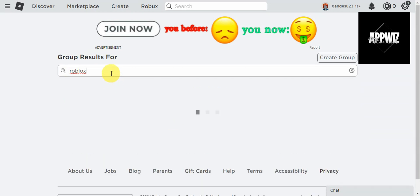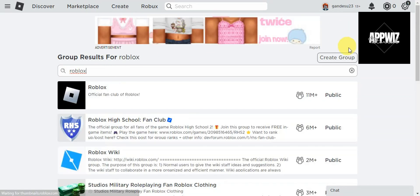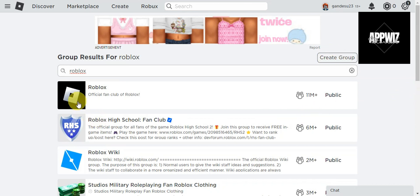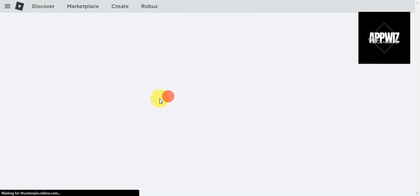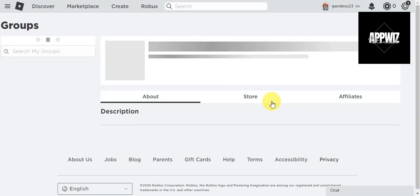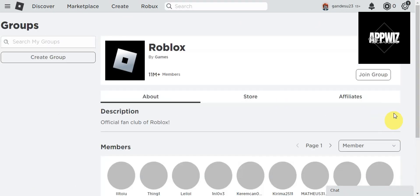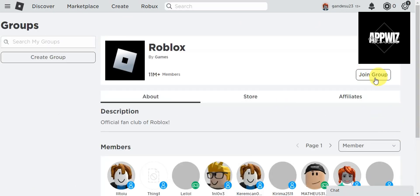There is actually an option for you to create a group in here. Just click on this one and follow the prompts. We have the official fun club of Roblox here. We're going to try to join this one. Just click on that, and you should be able to see a Join Group option in here.